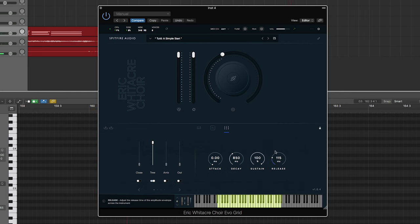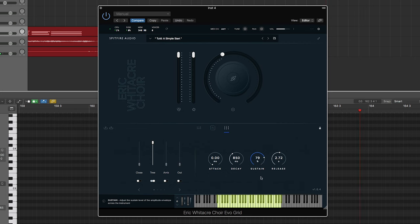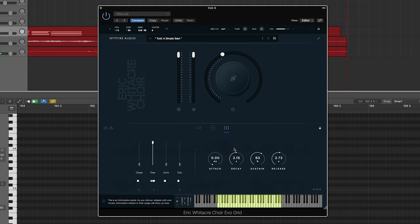And I can also make this a super long release, and I can add a sustain of less than 100 and some kind of decay.